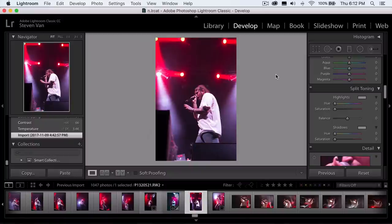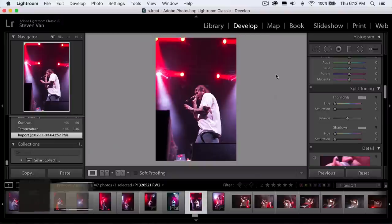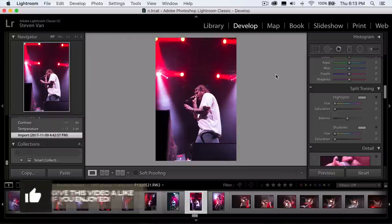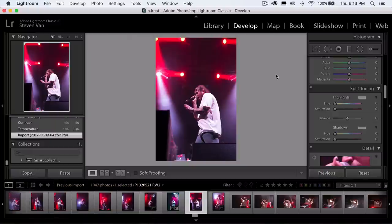I think it's really easy to edit concert photos because there's a lot of colors and good lighting — the set has a lot of lighting, colors, and fog machines. Depending on the venue and how big the artist is, there may be different props, but there's always great lighting. You can really manipulate the colors and change them up. It doesn't have to look like the original at all.